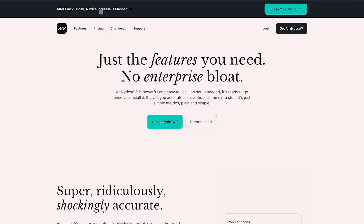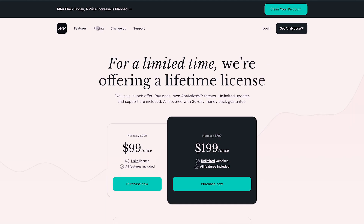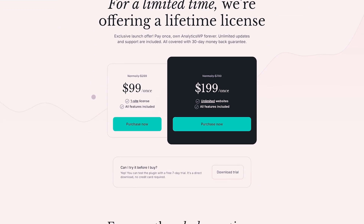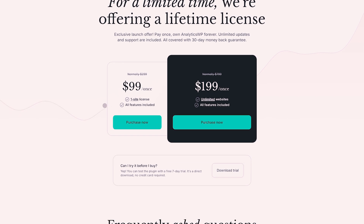If you're running an e-commerce store and want better analytics for your WooCommerce store, AnalyticsWP is a great option. I think it's a fantastic price right now. It says Black Friday with a price increase planned after. You can buy a single site license for $99 — that's a lifetime license — or unlimited sites for $199, which is what I did. I've installed it on about 15 sites now.